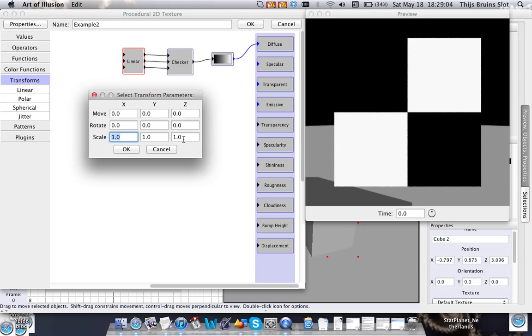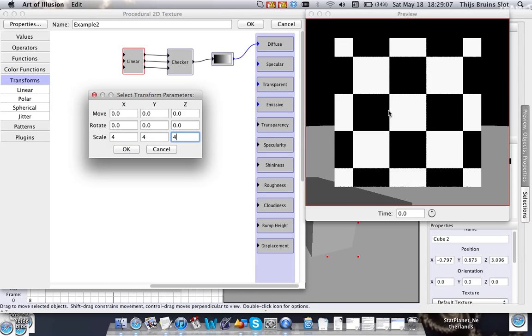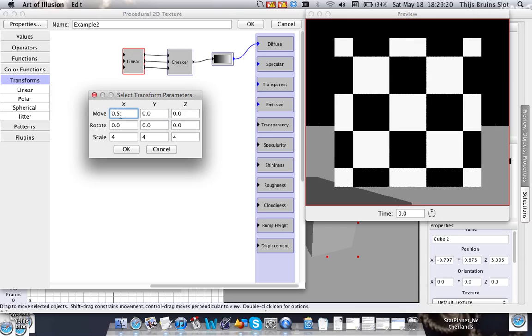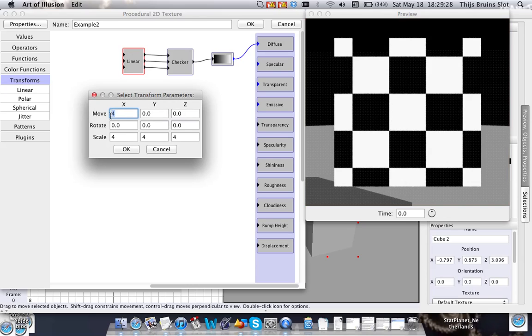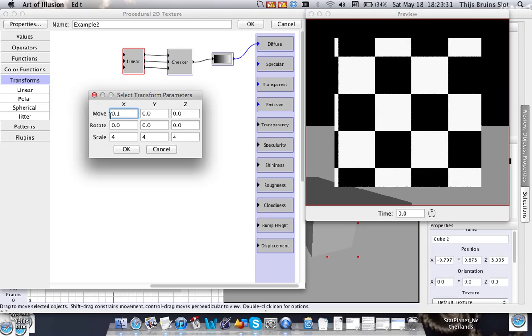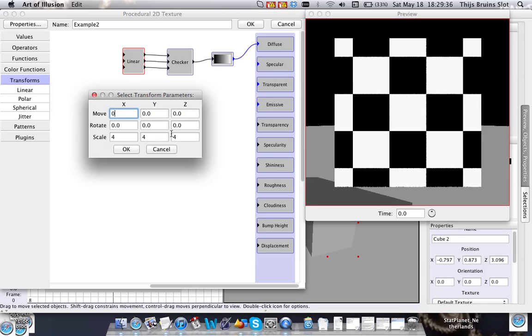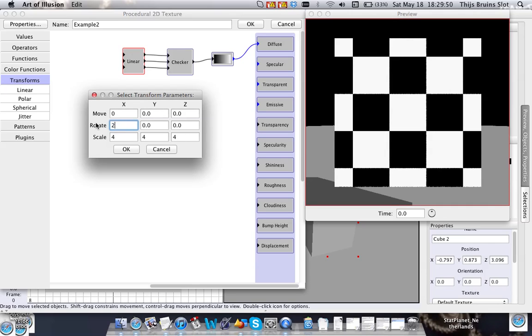As you can see the texture will be smaller if you do that. So if I would now translate or move this 0.5. You could barely see it actually. There you have it. You can move it around like this. Normally you don't really have to do that, because you can move it along your object in your scene with texture mapping if you wanted to do that. But you can also do things here. You can also rotate.